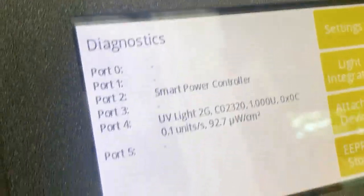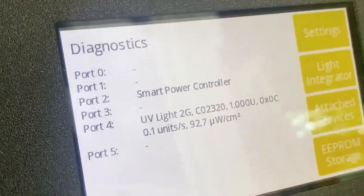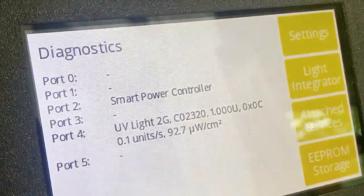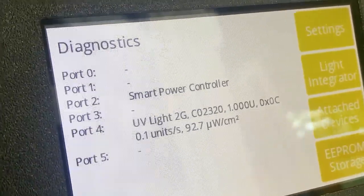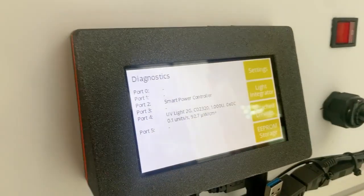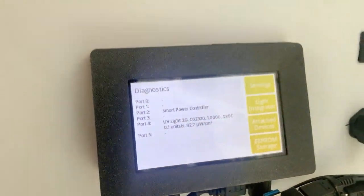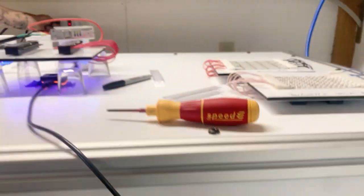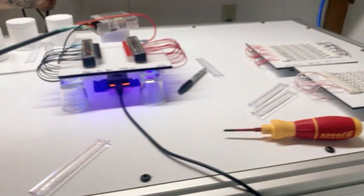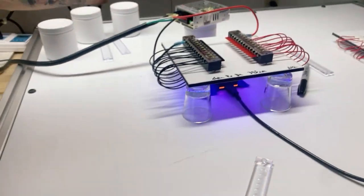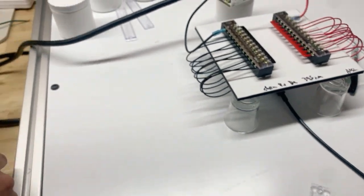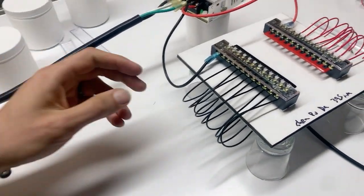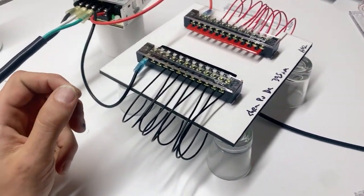Just make sure all of the LED lights are on. They are, and we are reading 92.7 microwatts. Okay, so that's the cheapest of the cheap.